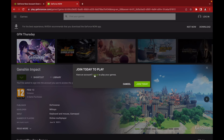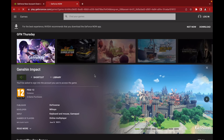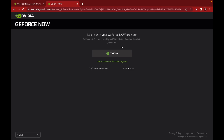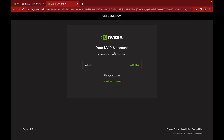It will ask you to log in again — sorry for the multiple logins, but we need to log in again. I'm going to click the account that we created earlier and click Continue.